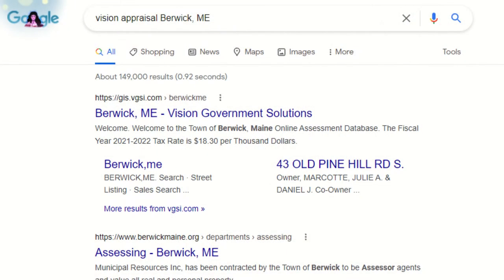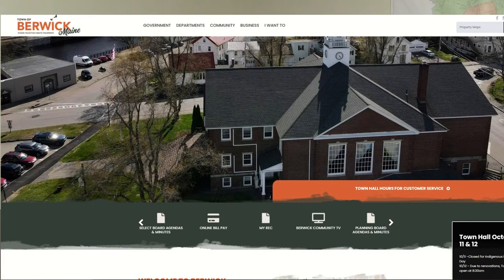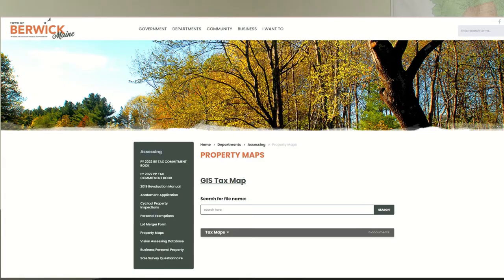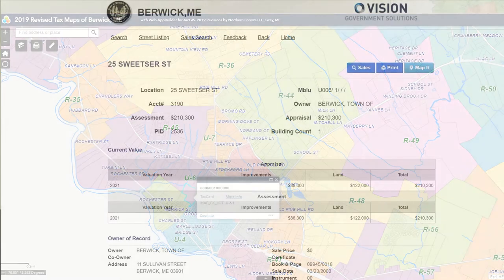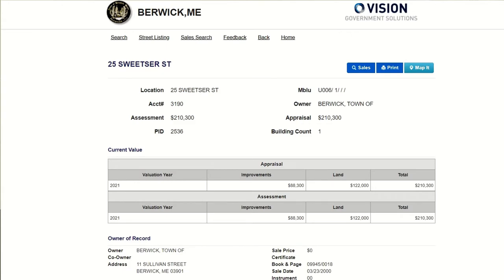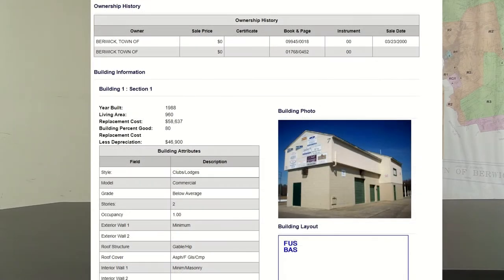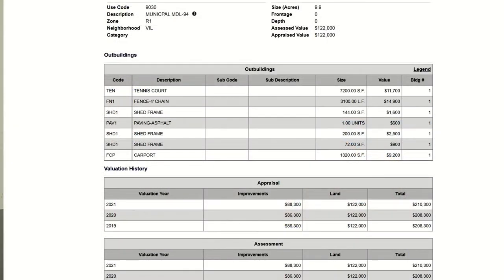If you have the address of the property, you can also go to Vision Appraisal Berwick and type in the address. Or you can go to berwickmaine.org, go to property maps, and there is a link for the GIS. GIS is nice because it's interactive — it brings you to both the tax map, showing you the map of the property, and there's generally a link that will bring you to the tax card. The tax card shows you who owns the property, how much they paid, the tax map location, what zone the property is in, how many acres it is, details about the property, and sometimes a photo or a layout of the property.